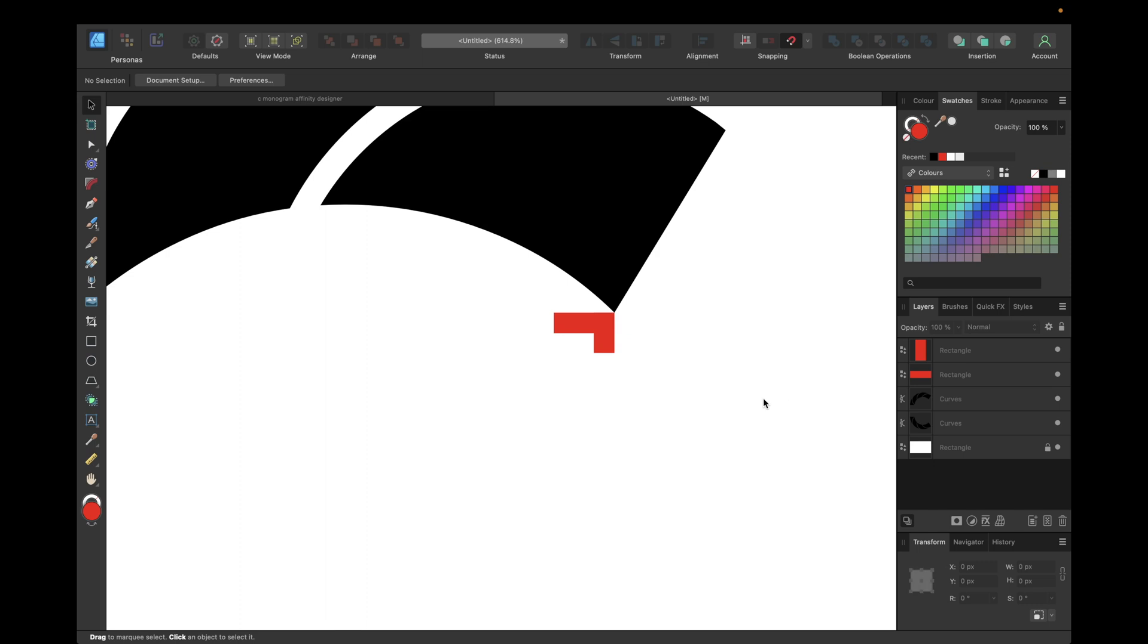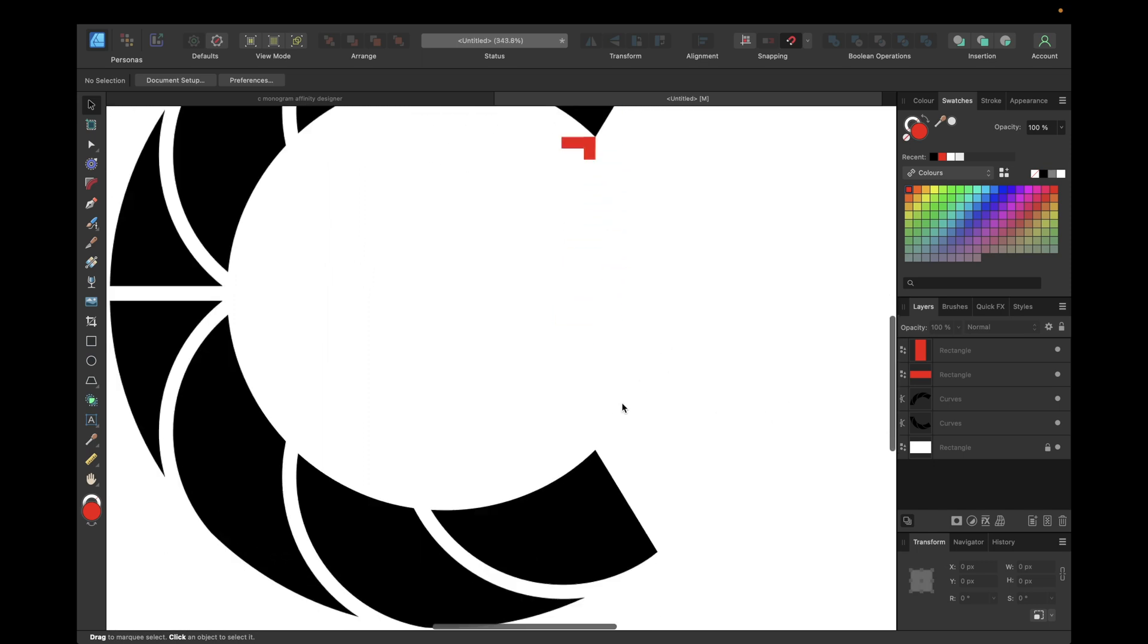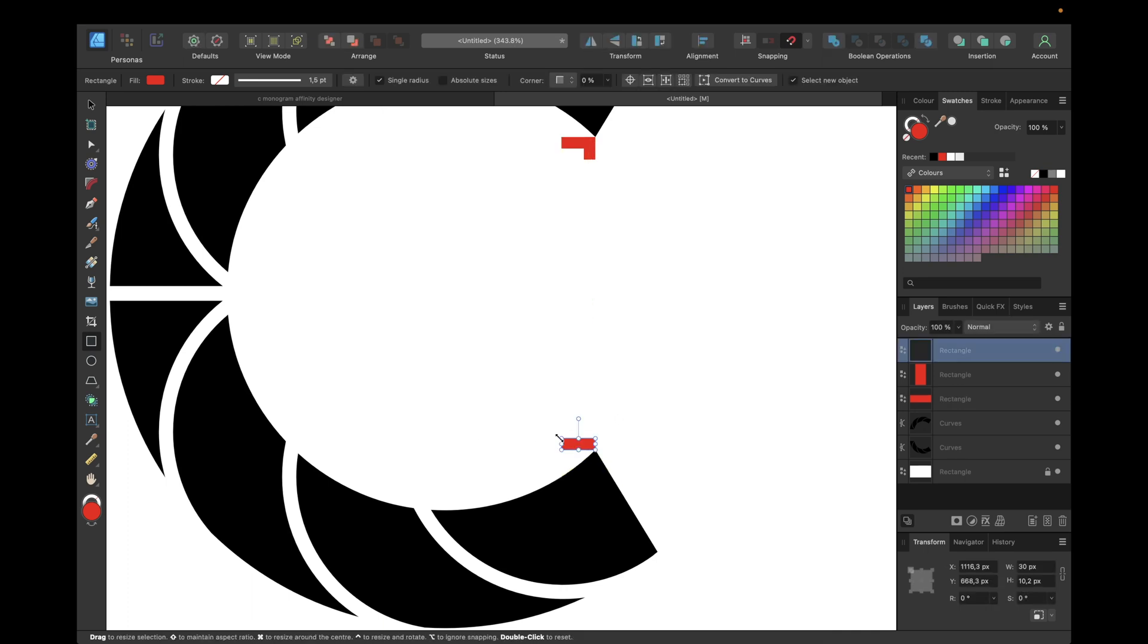The same thing we have to do for the part right here. So again we're going with the rectangle, moving here and here and selecting this spot and going with 30, perfect.